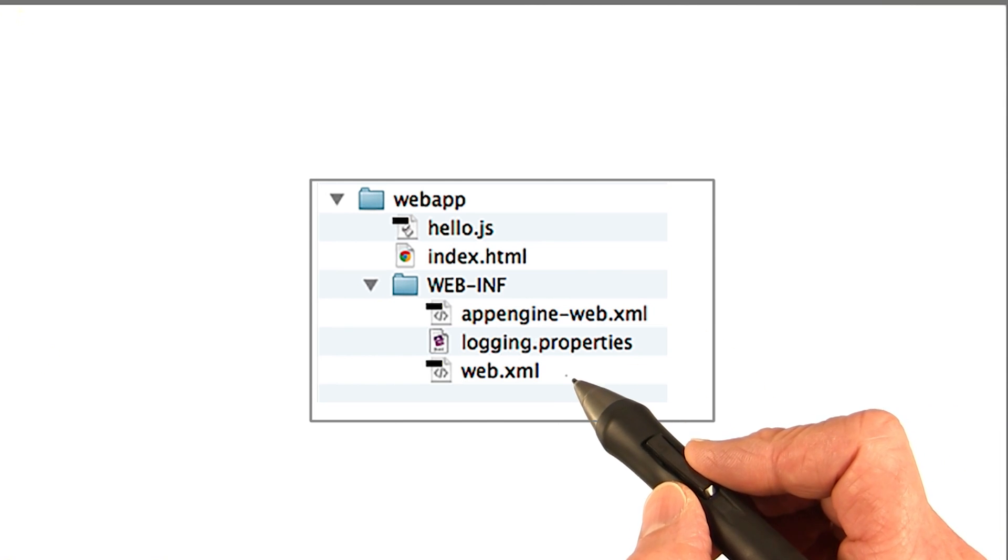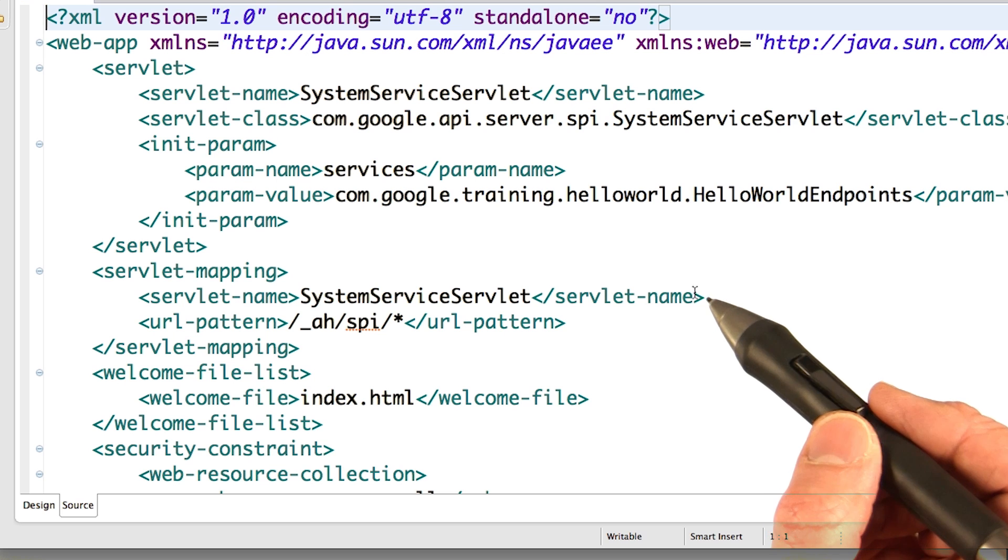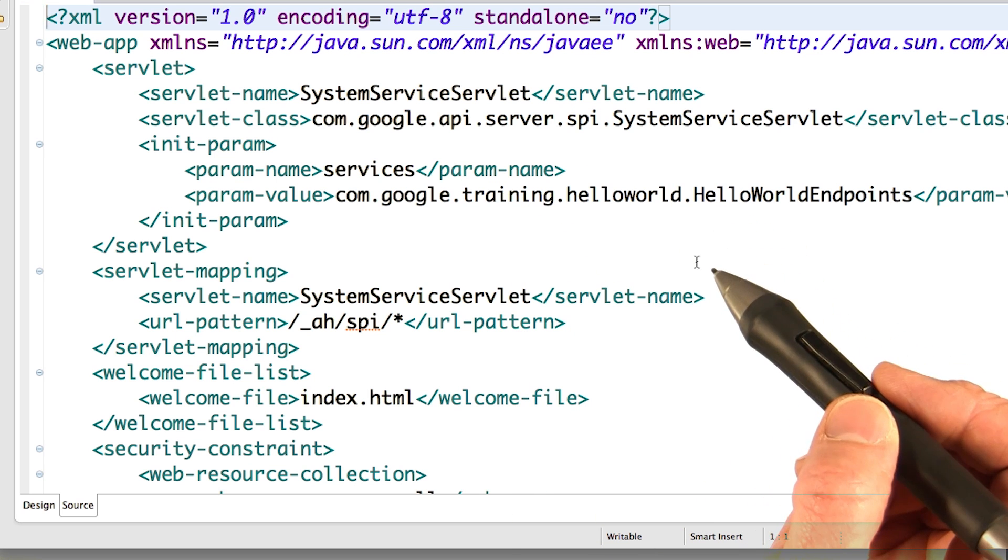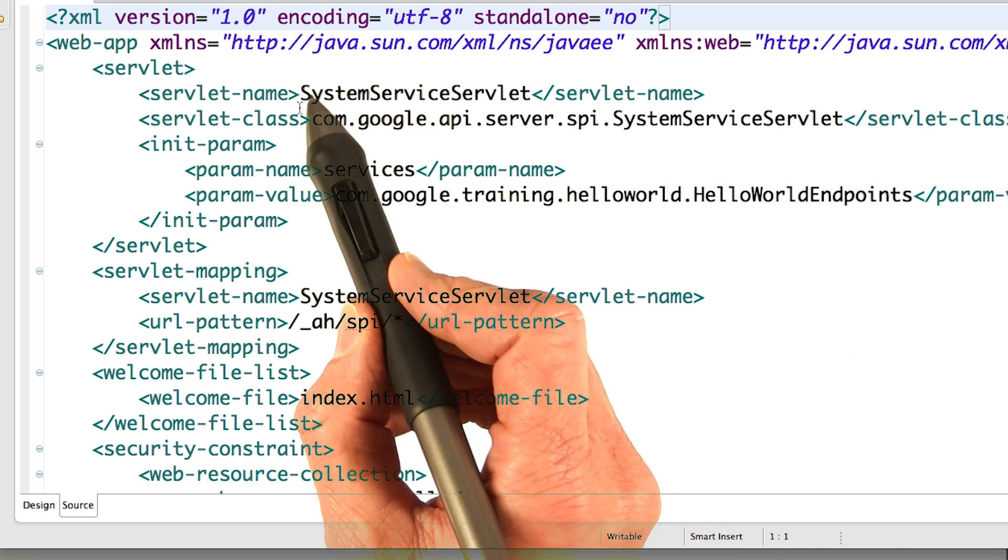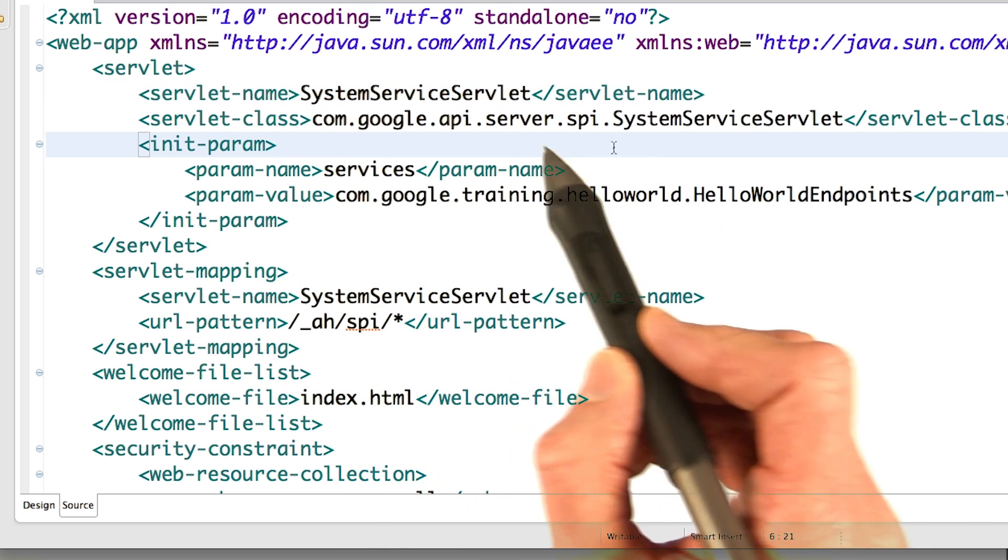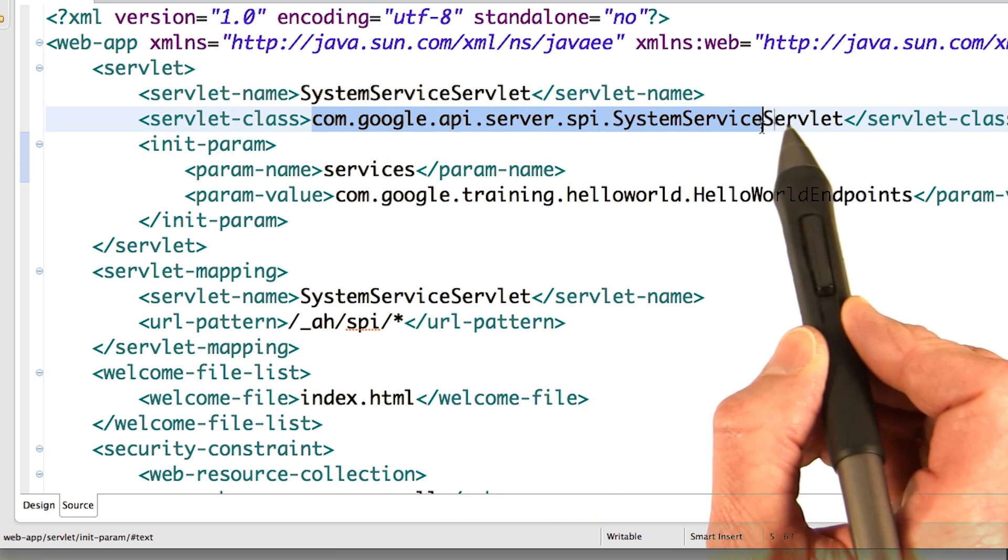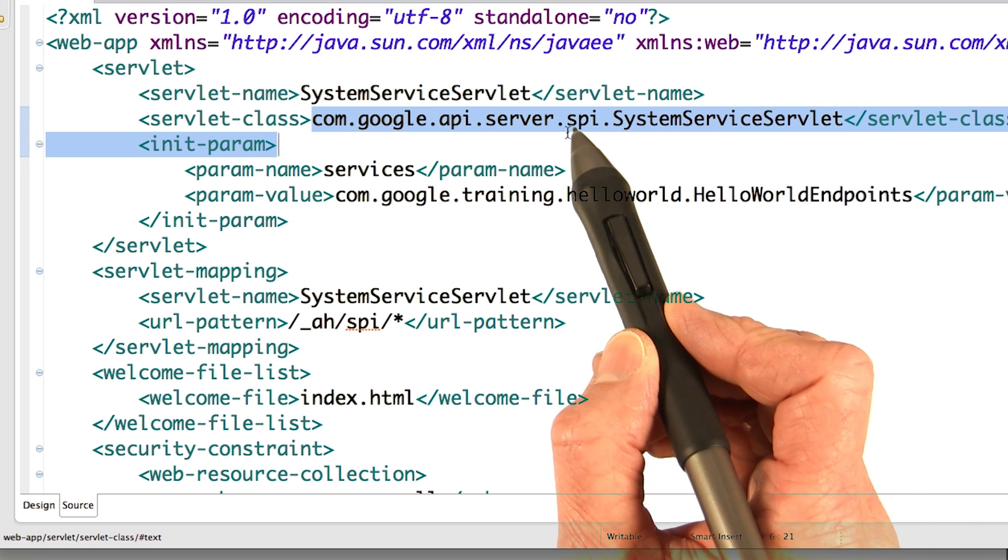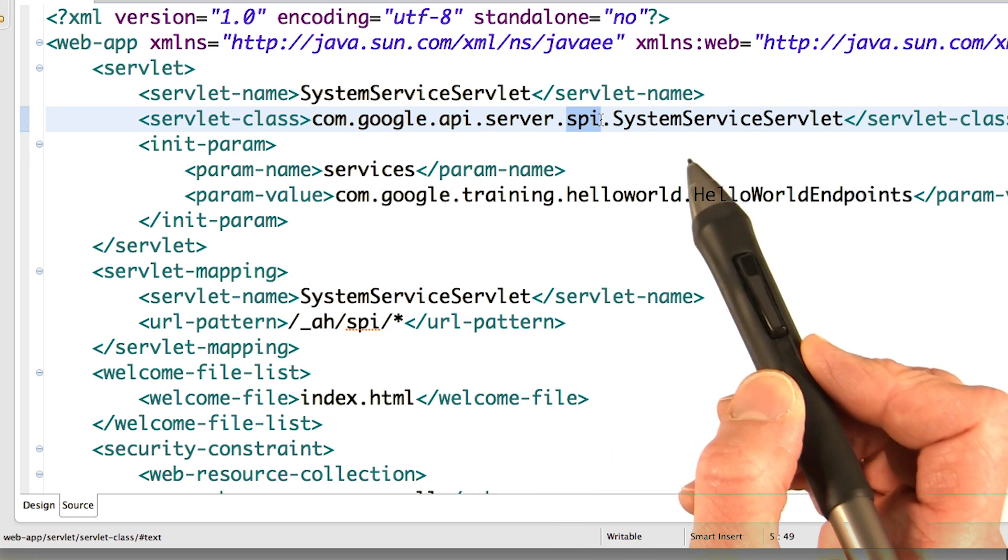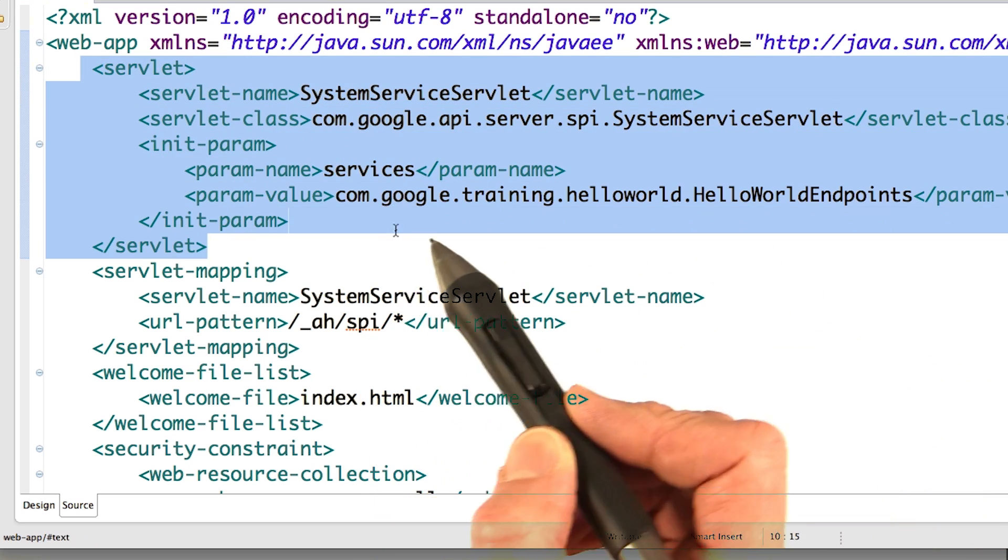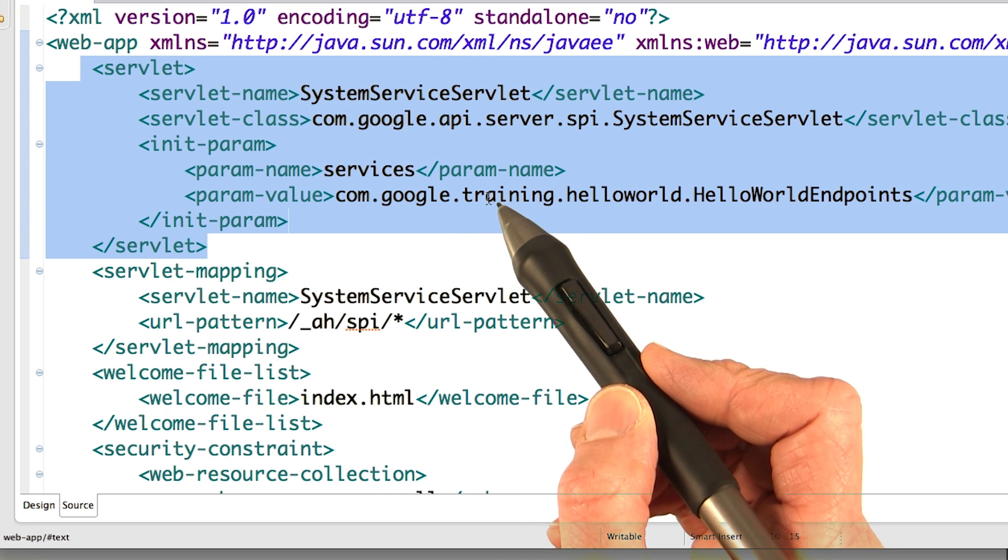So web.xml is where you would configure servlets if you have them. In your web.xml, you should see that you have the SystemServiceServlet, and it's mapped to com.google.appengine.api.server.spi.SystemServiceServlet. And this SPI means endpoints. So this servlet is crucial to your application if you want to use endpoints.